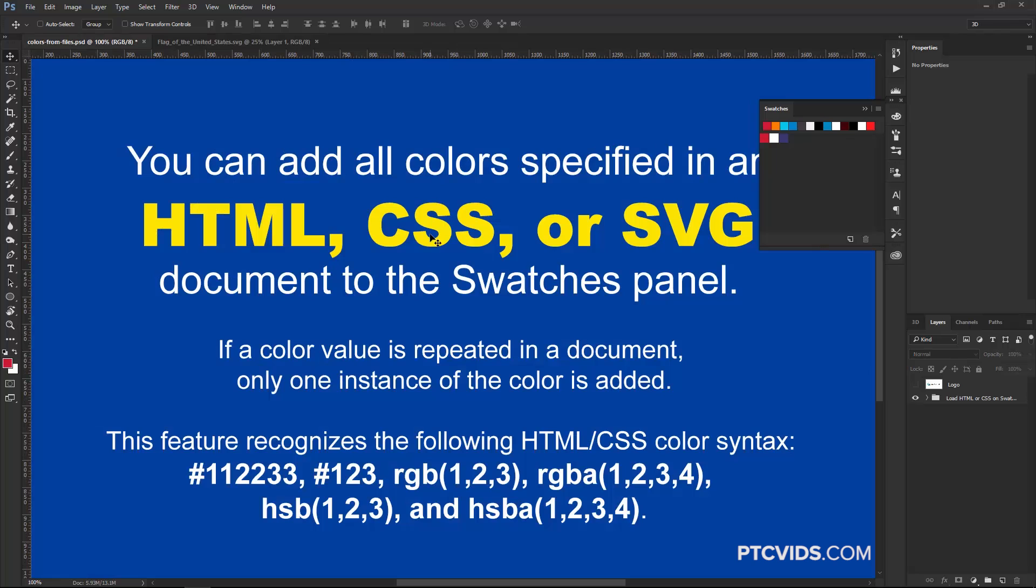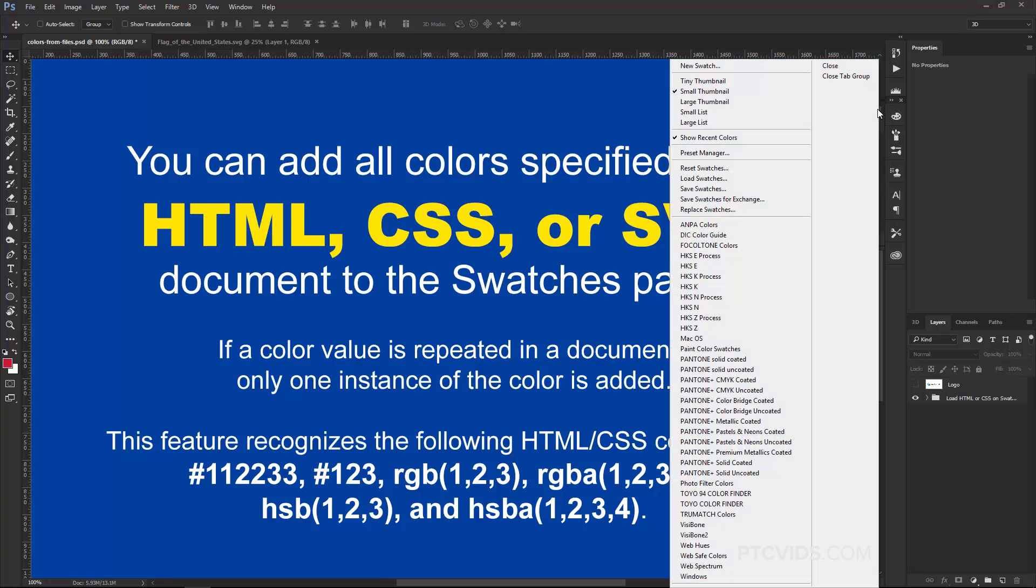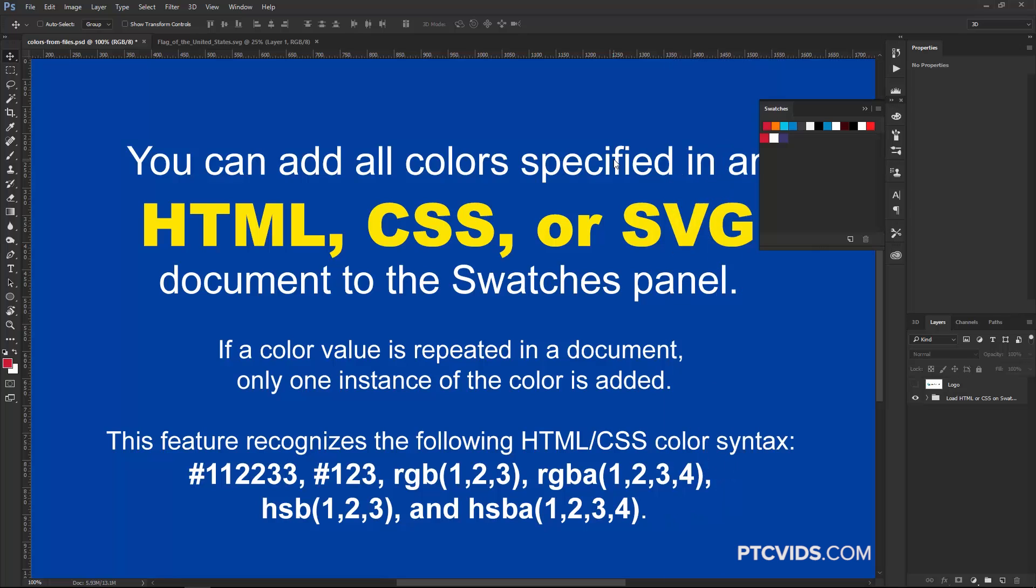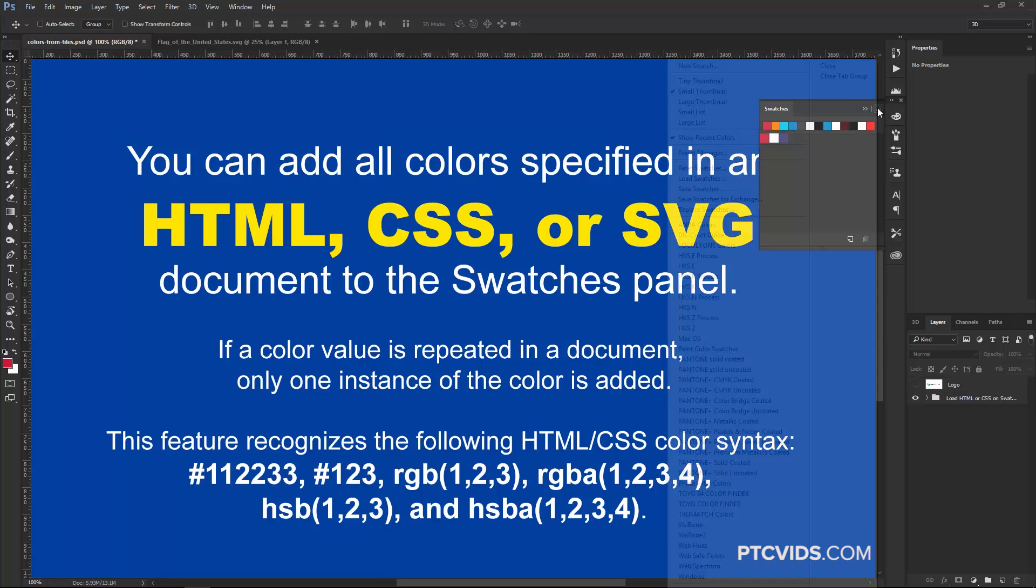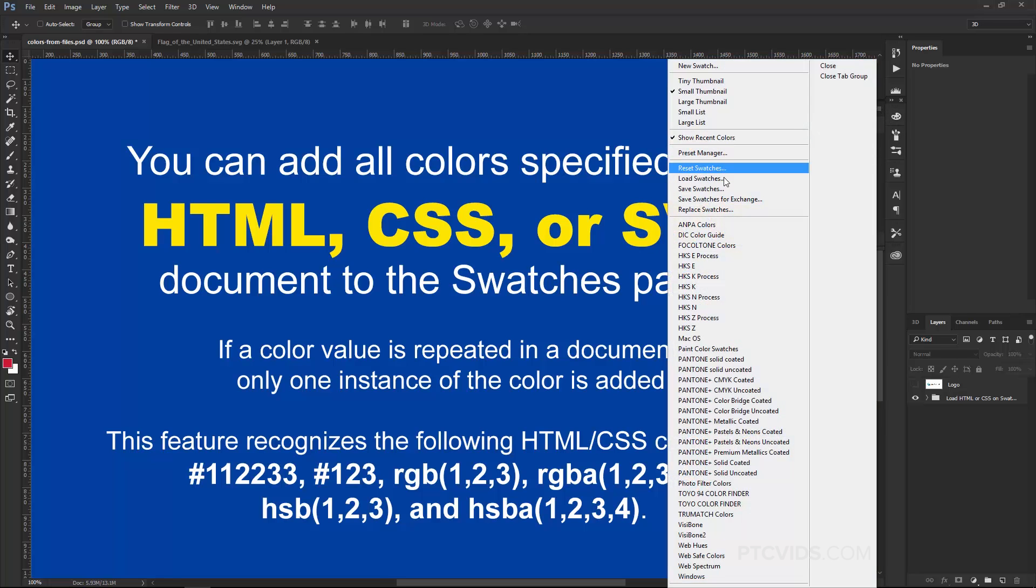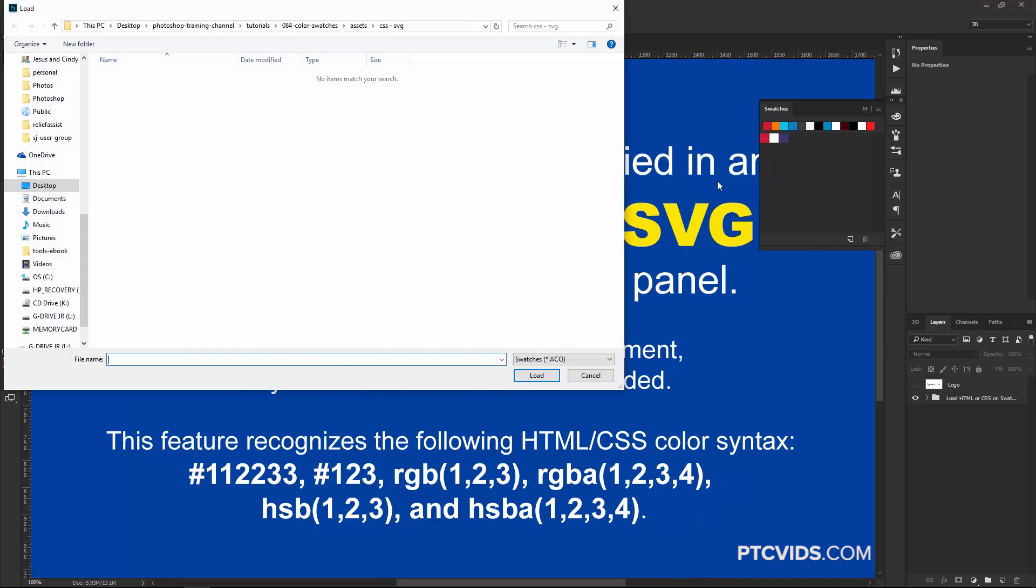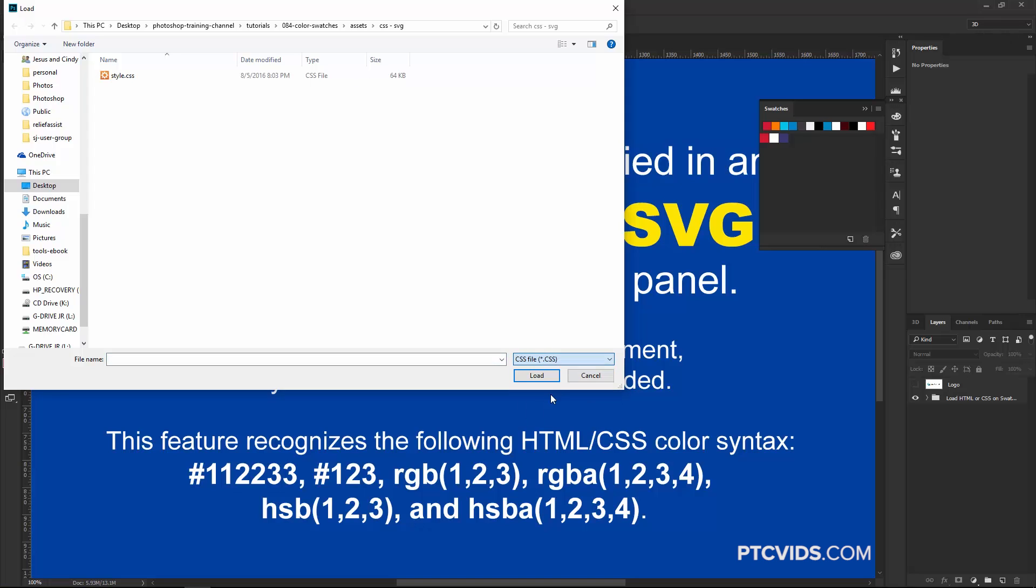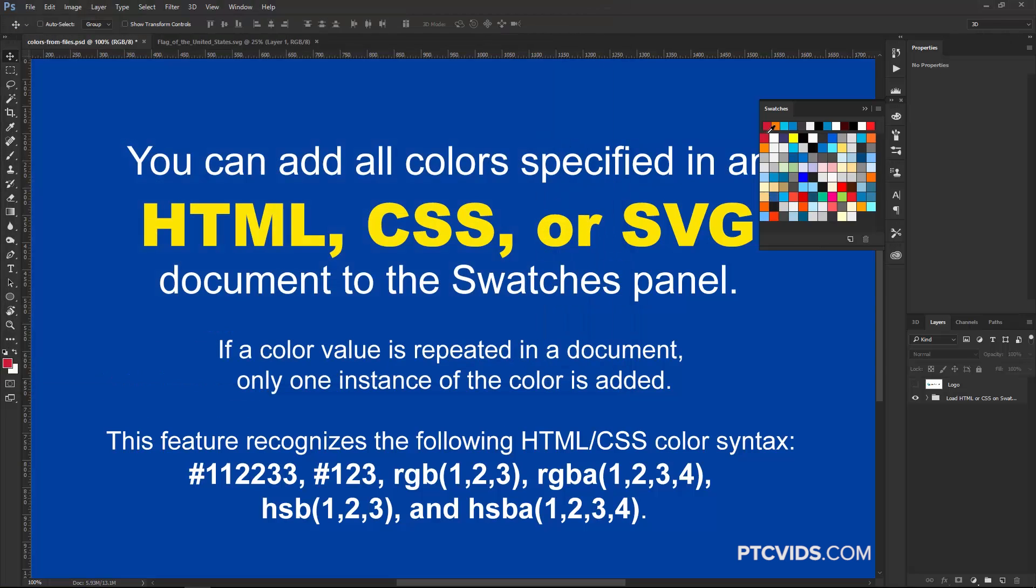You could also do the same thing for an HTML or CSS file, so I'm just going to do a CSS file so you can see what that looks like. This time, I'm just going to load Swatches, which is going to load the colors found on that file after the colors found in the SVG file. So I'm going to go into Load Swatches, change the file type to CSS. There's my CSS file right there, and click on Load. We still have the red, white, and blue, and all the colors found on that CSS file.